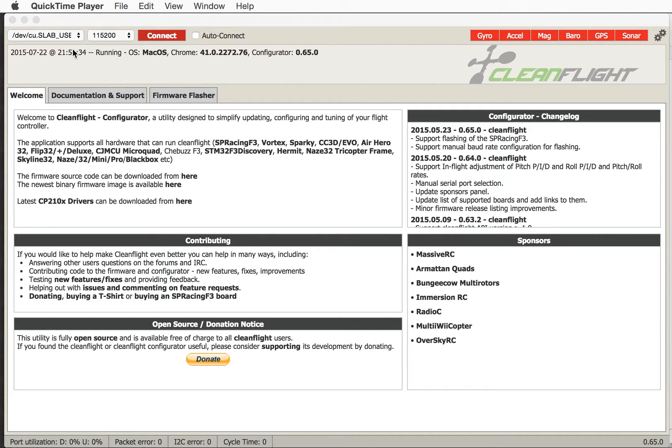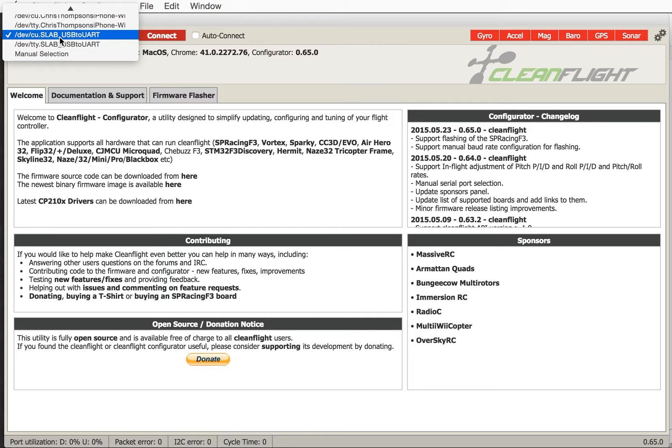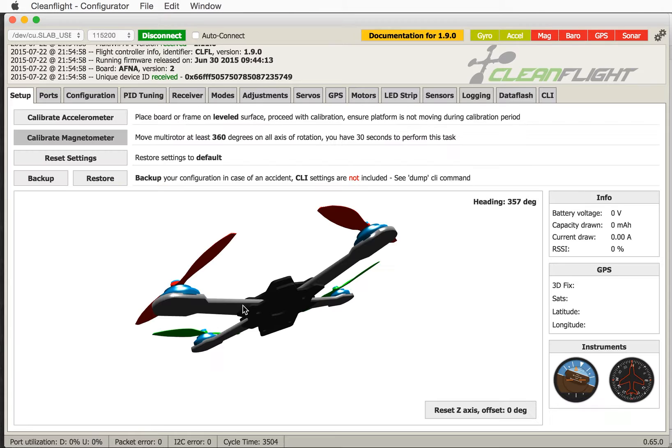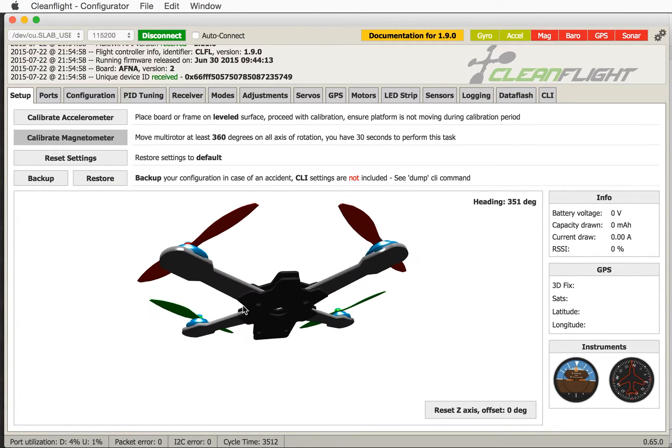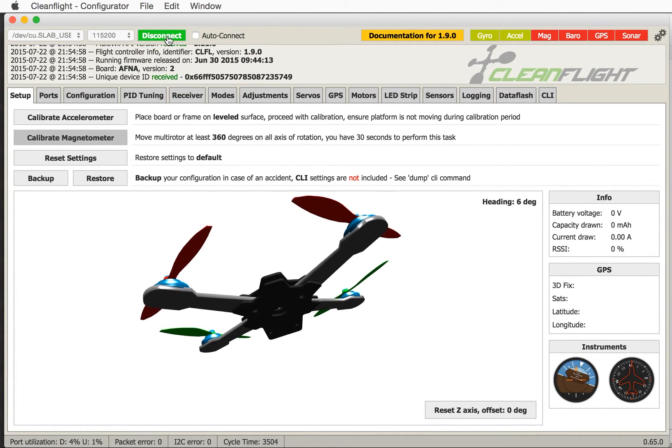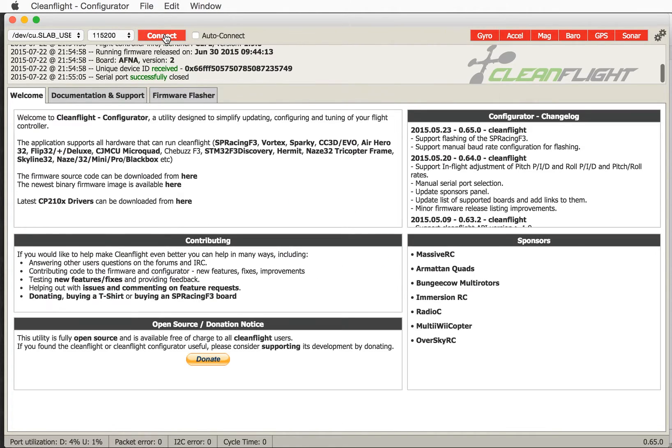You'll notice that a Scilabs driver appears here. This is the CleanFlight configurator. If I click I'm connected and it's all good. It's a good idea to make sure you can connect first. I'll click disconnect.